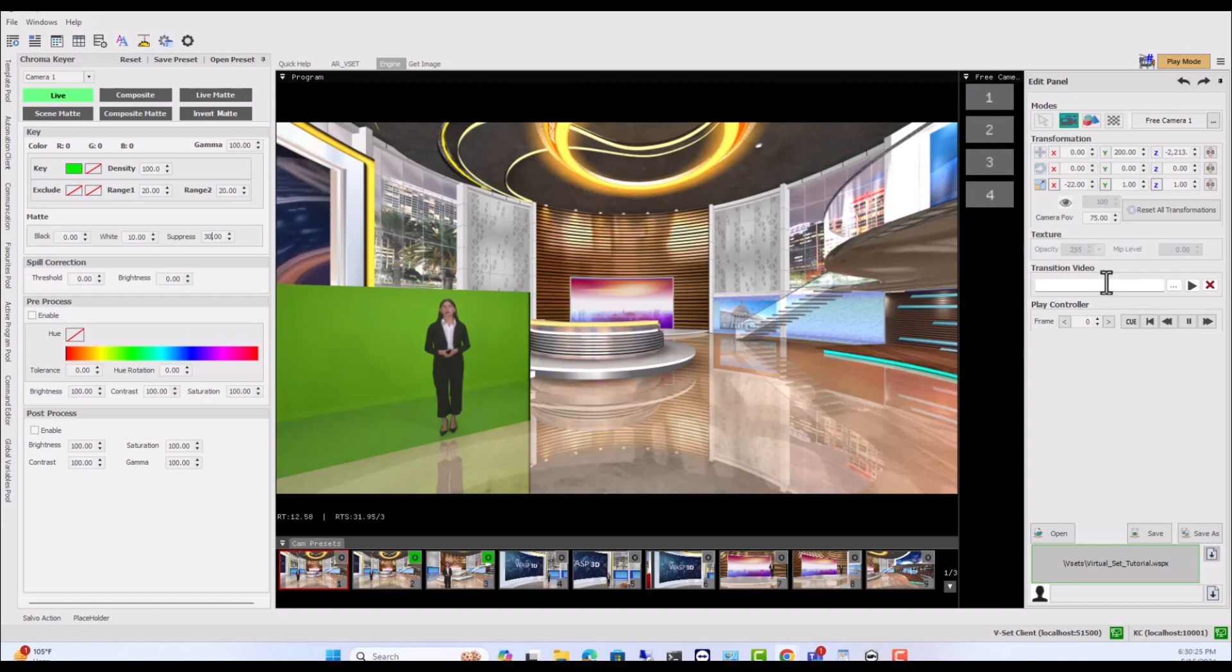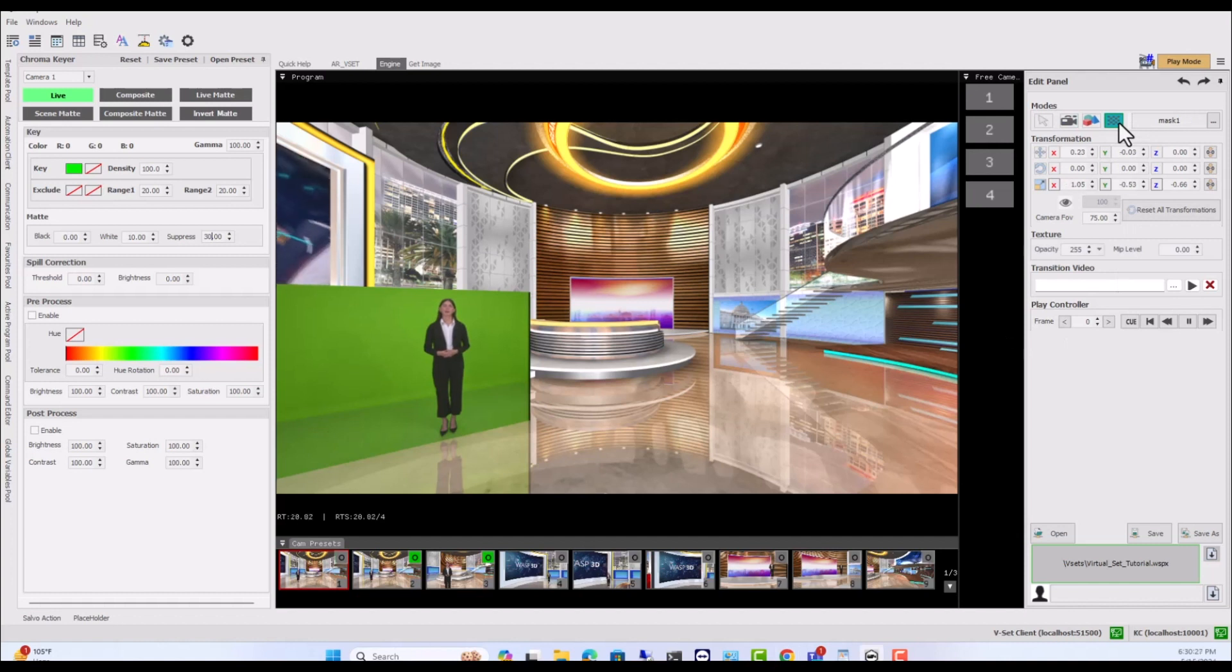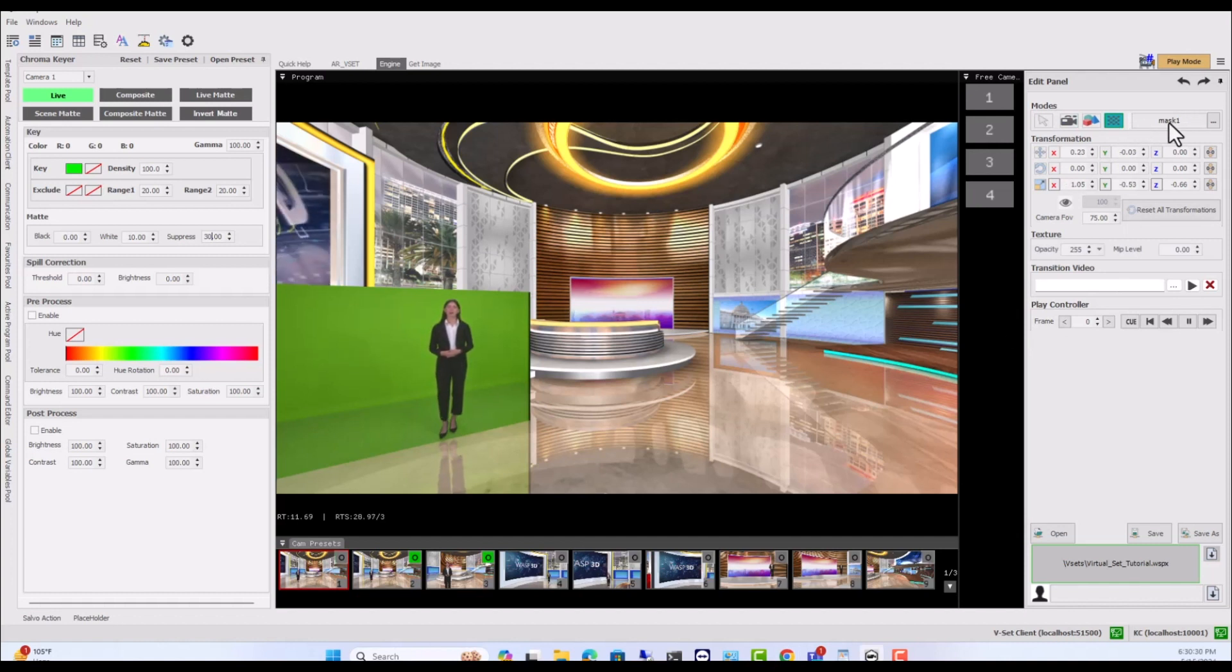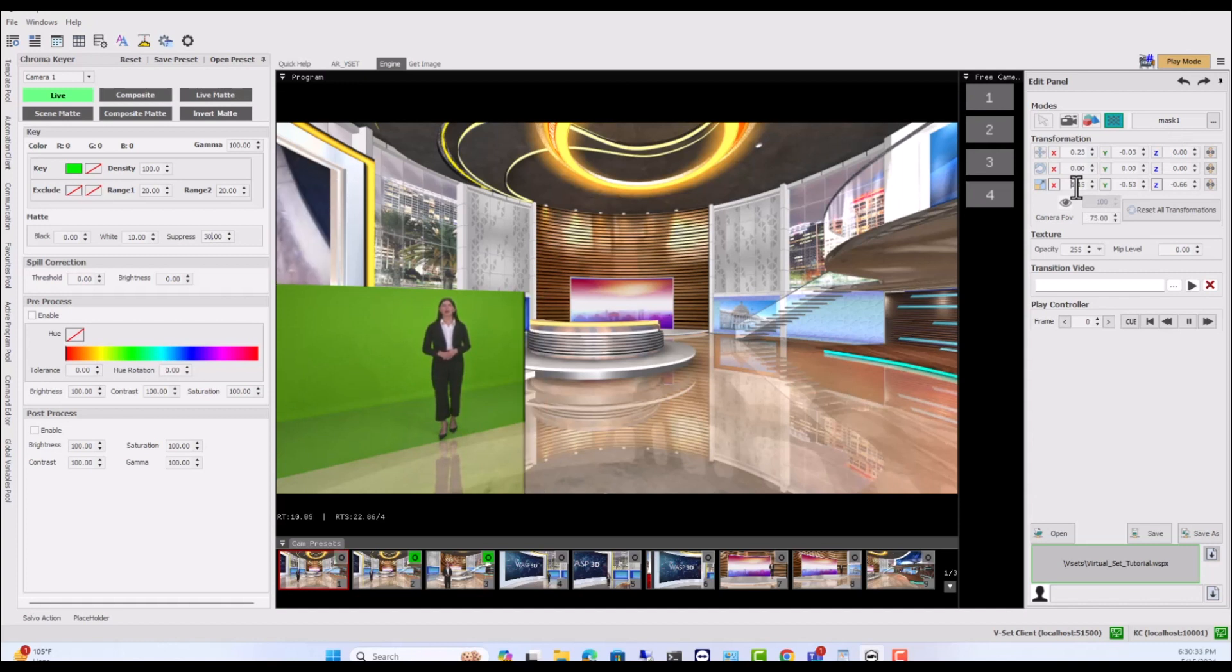If your video contains unwanted elements surrounding the anchor or subject, you can remove them by selecting the mask option in texture mode and adjust it.